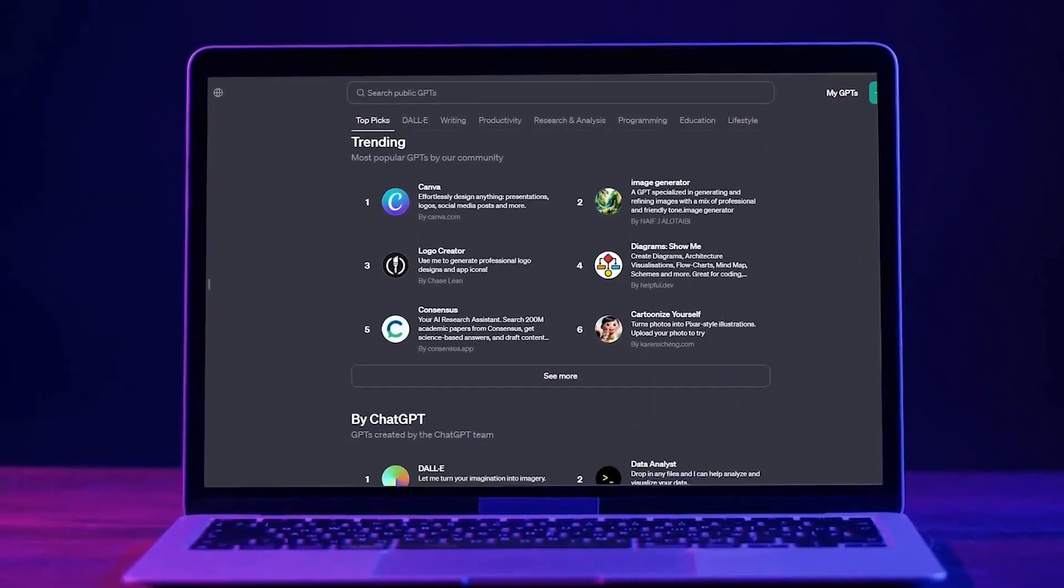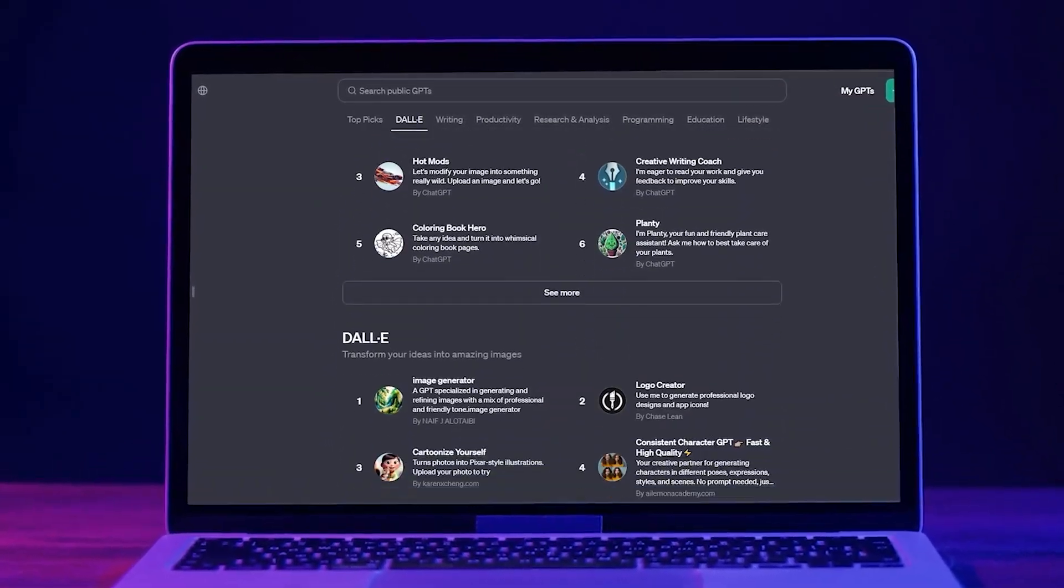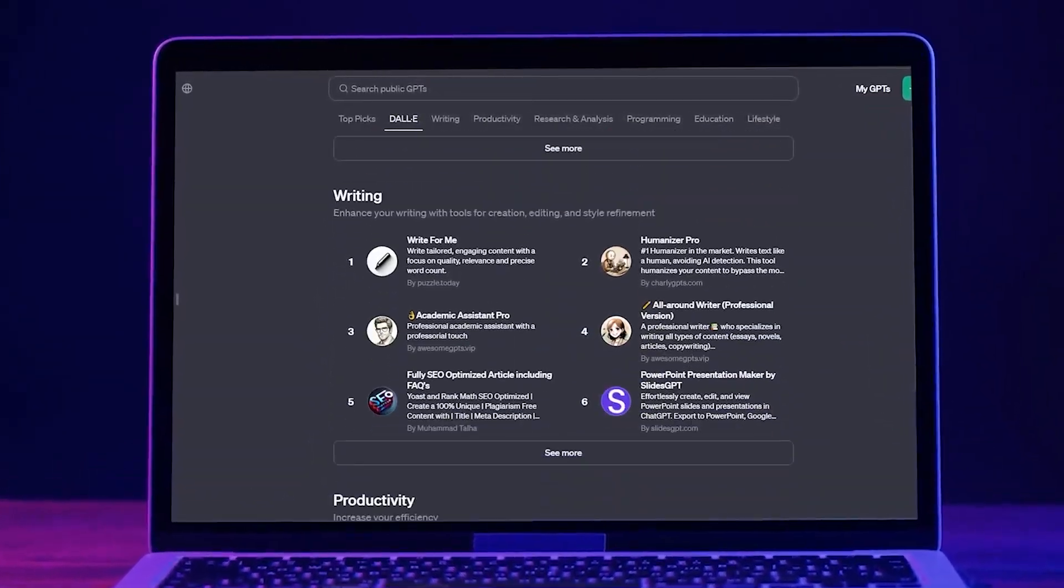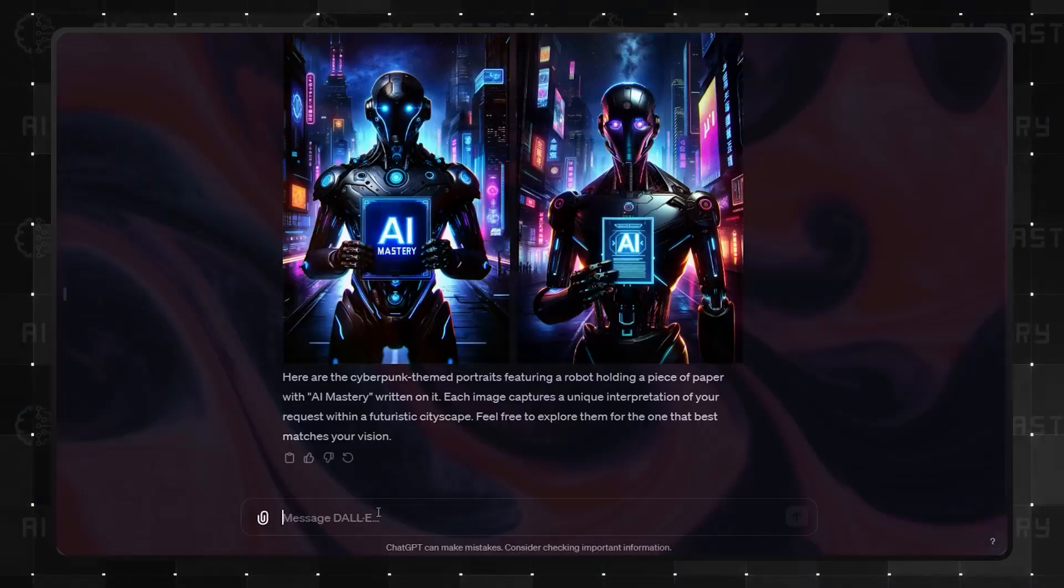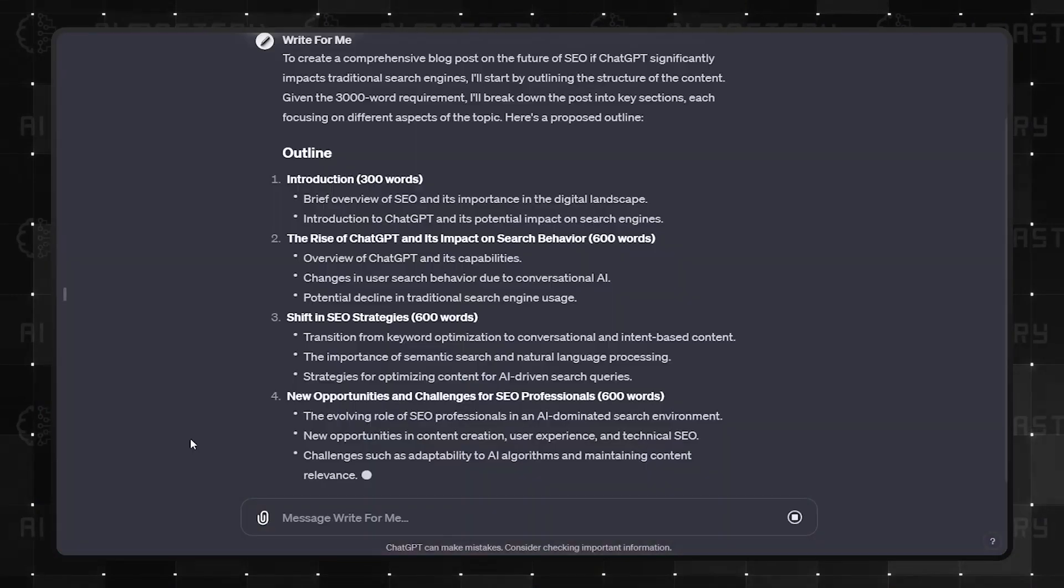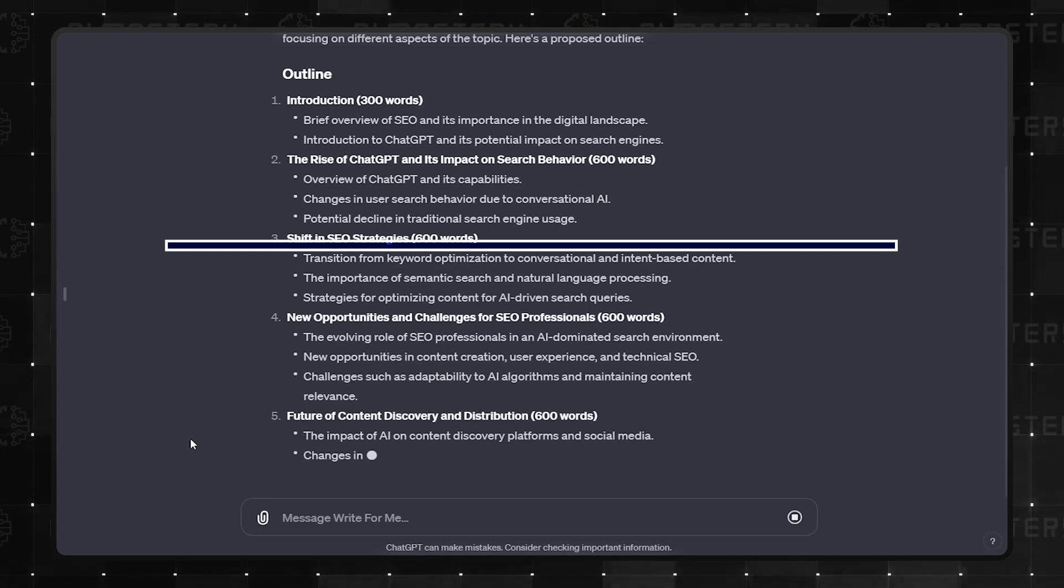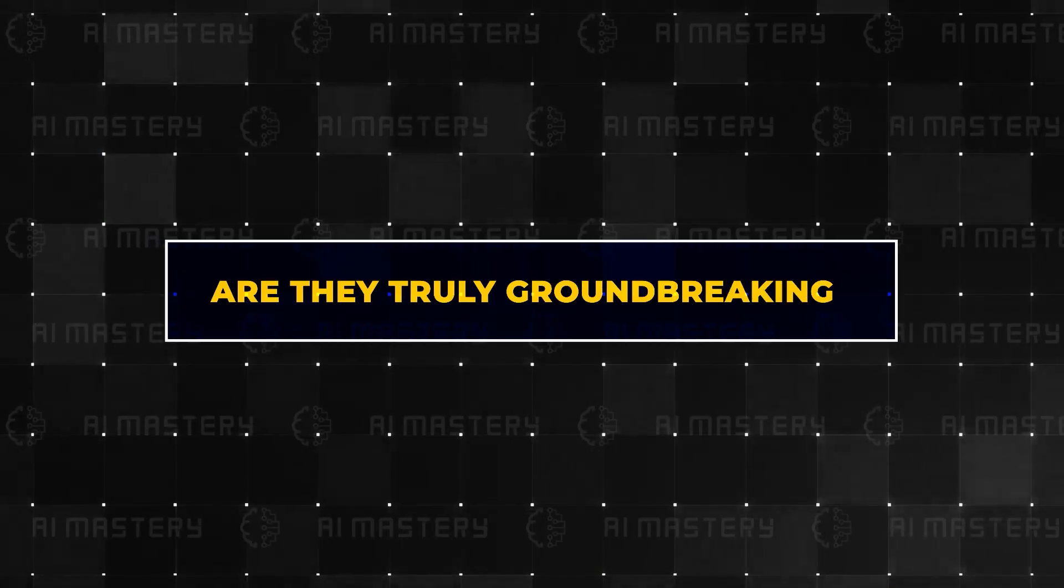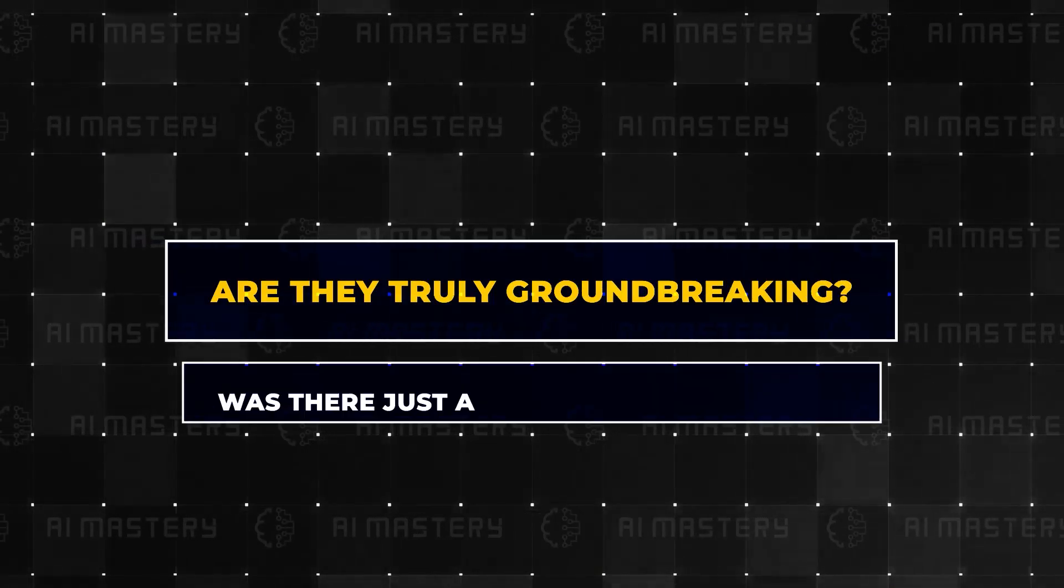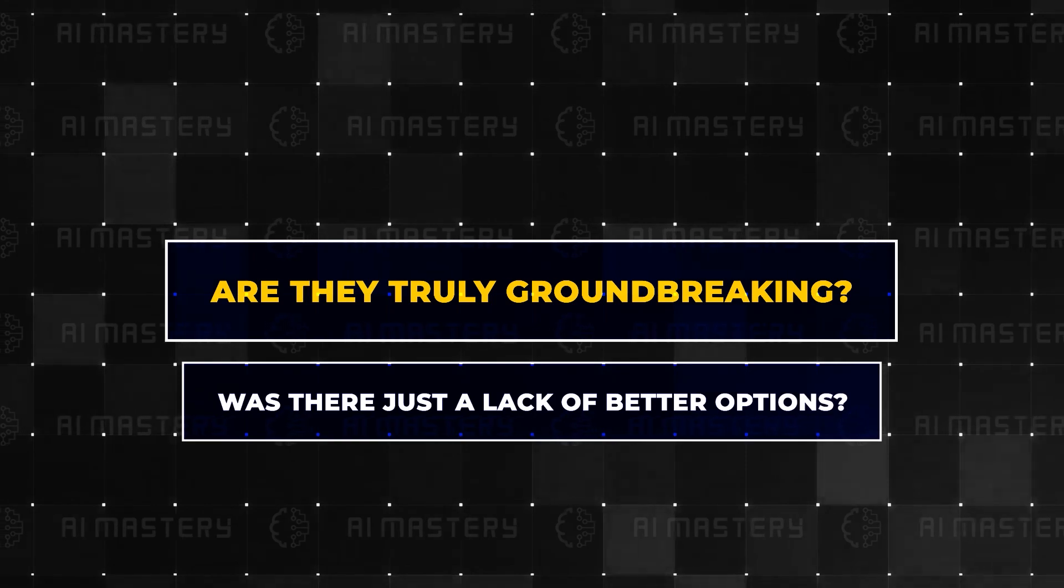The custom GPT store is open with some great GPTs I haven't seen before, but seeing OpenAI's high rankings for some made me wonder, are they truly groundbreaking, or was there just a lack of better options?